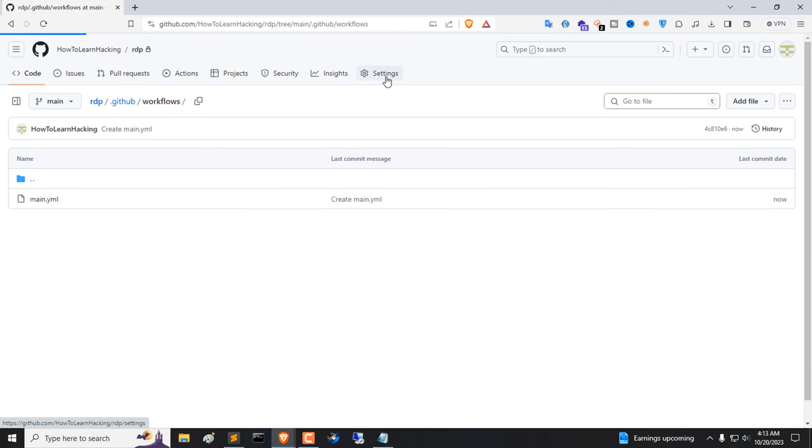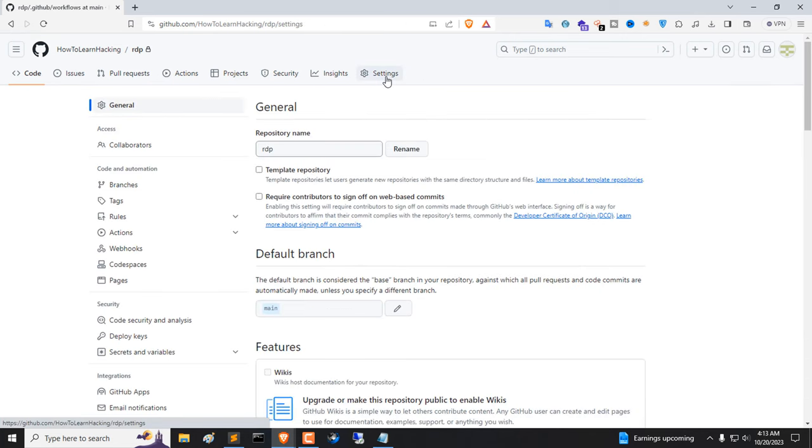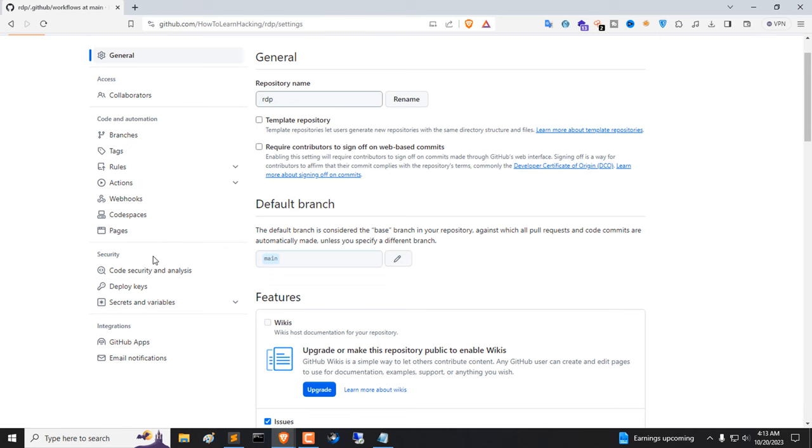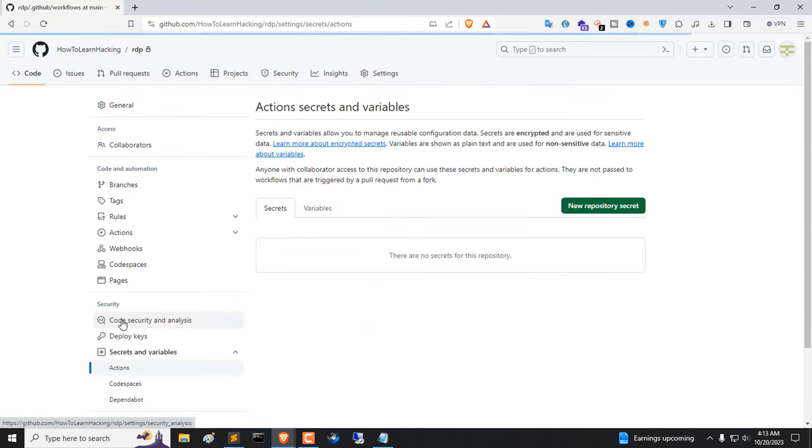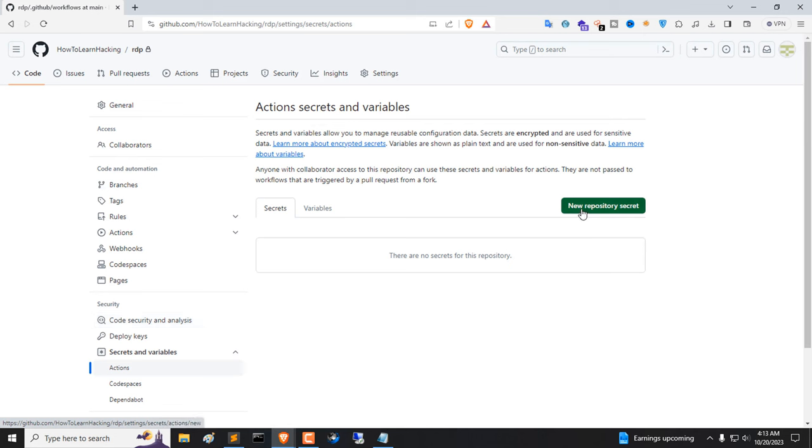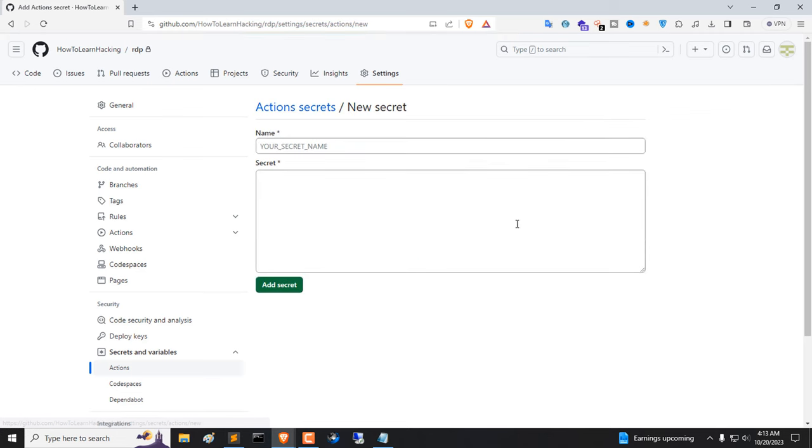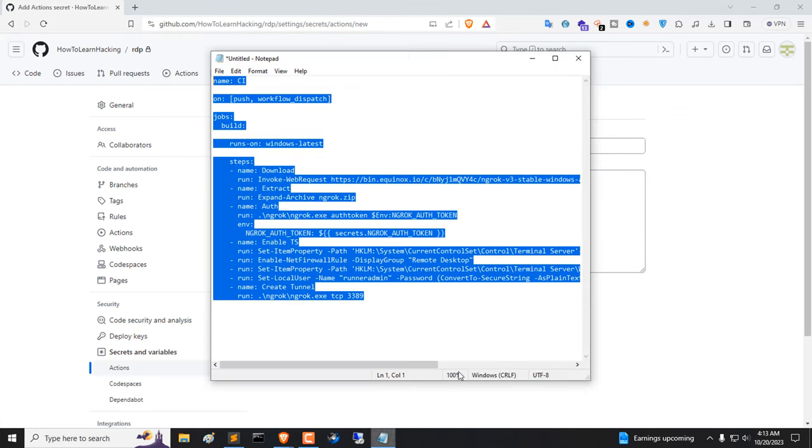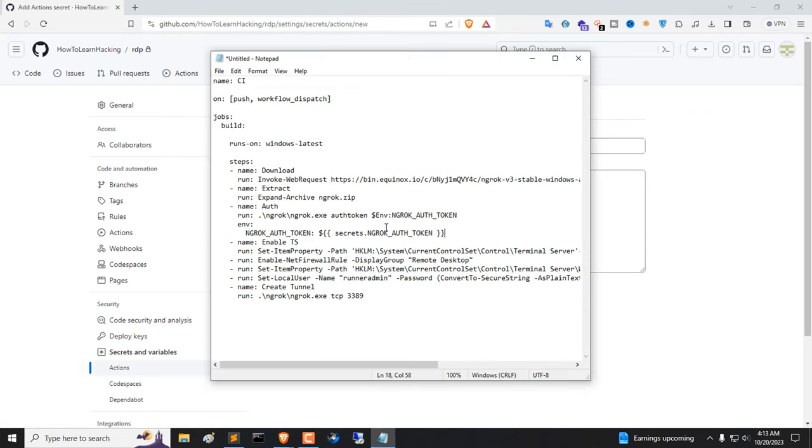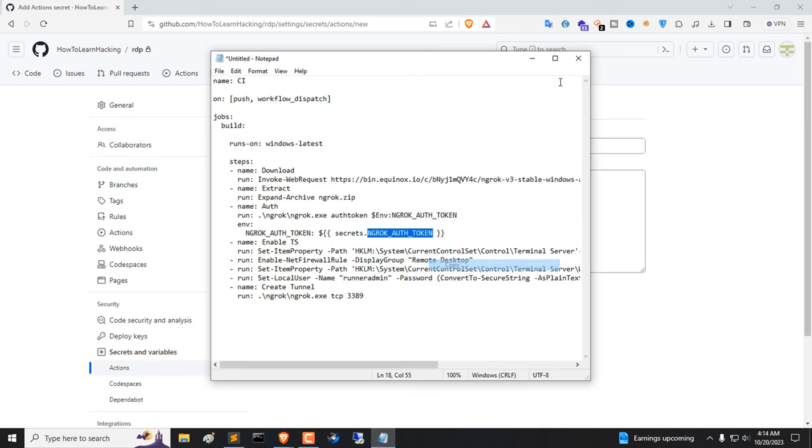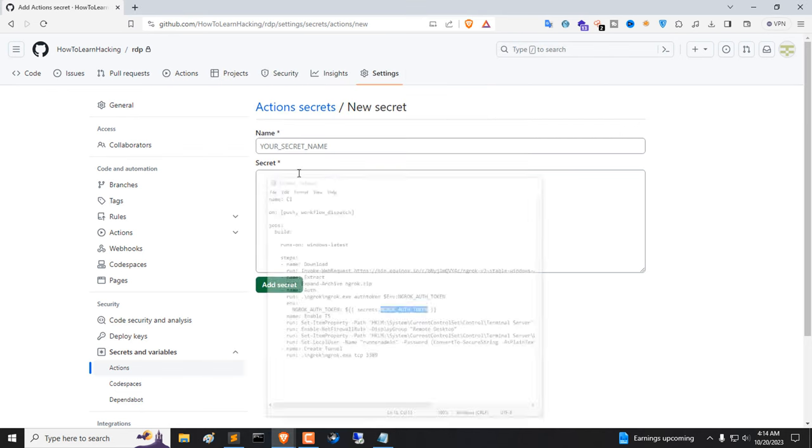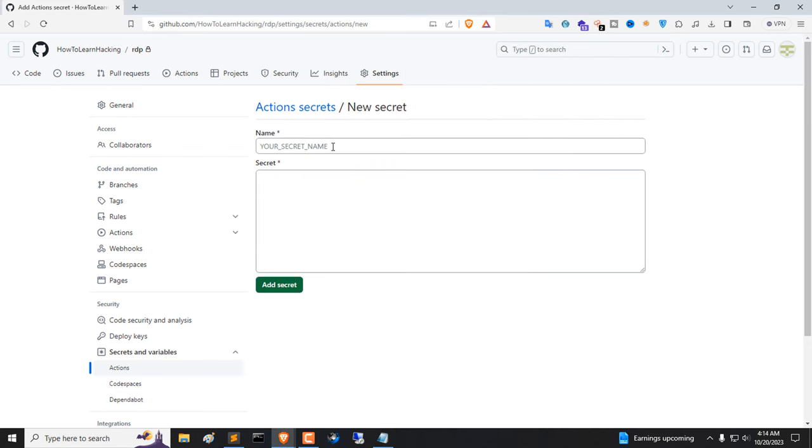Now go to Settings tab. Click on Secrets and Variables, then click Action. Now click on New Repository Secret. Copy Secret Name and paste here.